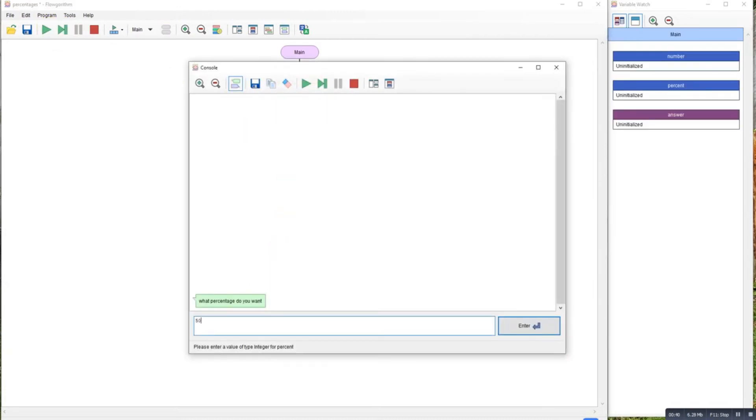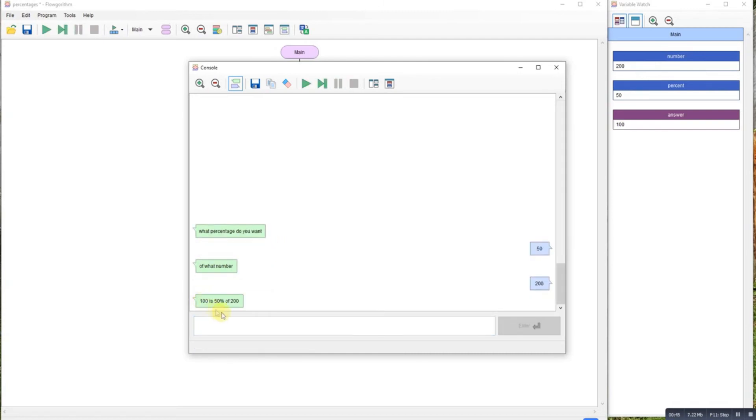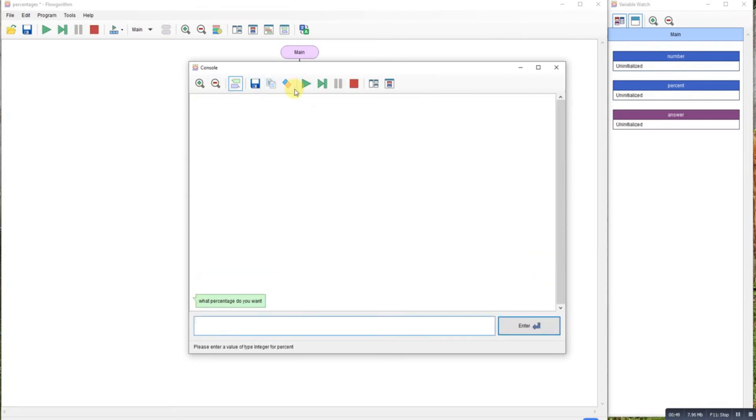So let's run it through. Let's say I wanted 50% of 200. Our answer should be 100. Okay, let's run that again. Let's say I wanted 10% of